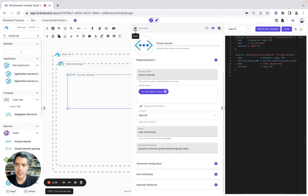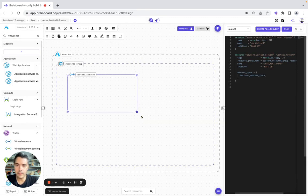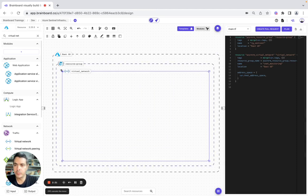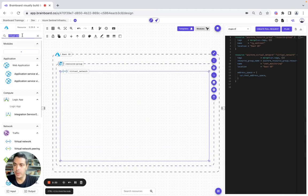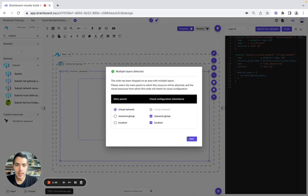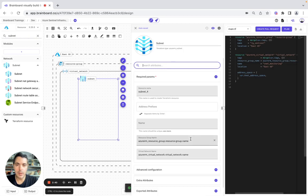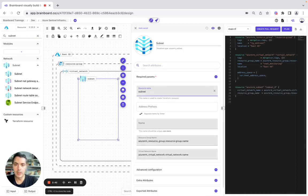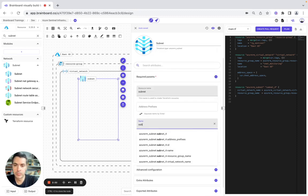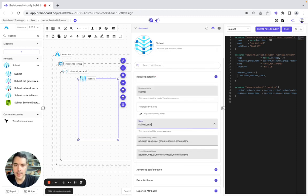So here we are good. Now we will make the vnet bigger and we will include a subnet. The subnet is this one — we will include it in the virtual network. The name of the subnet is going to be subnet_analytics.